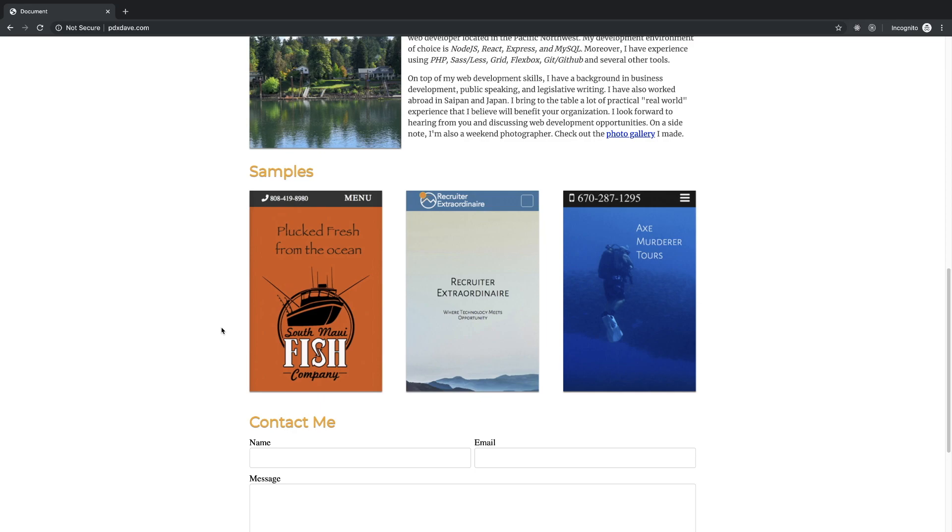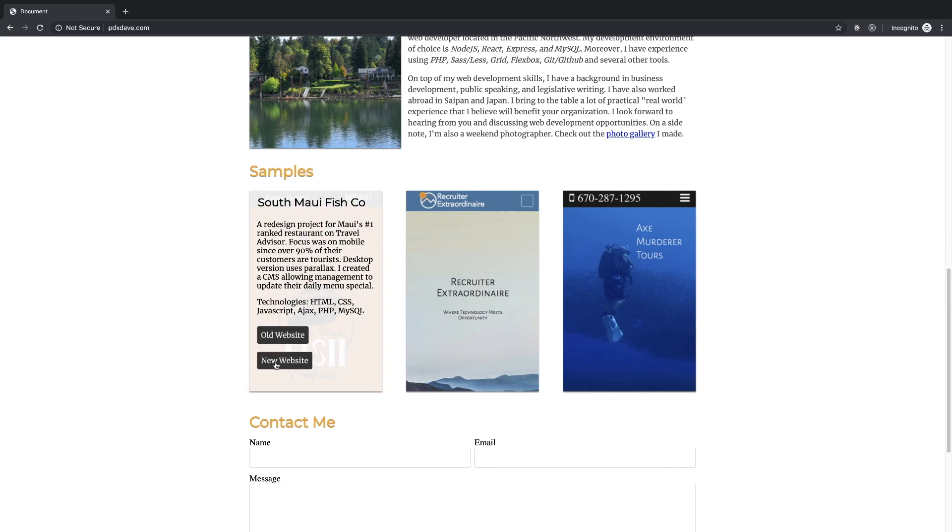But I think like what's more interesting is documenting the changes and like why this website looks different than it does and how that makes it, like certain parts of it, more effective than the old website.